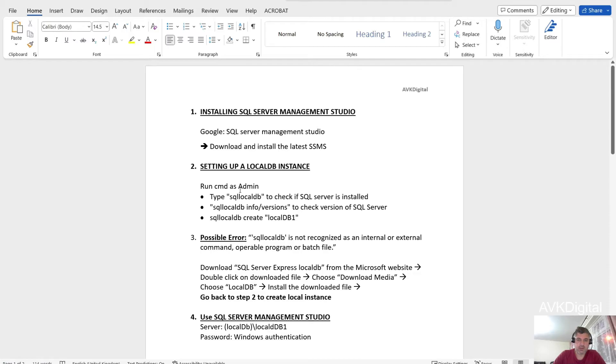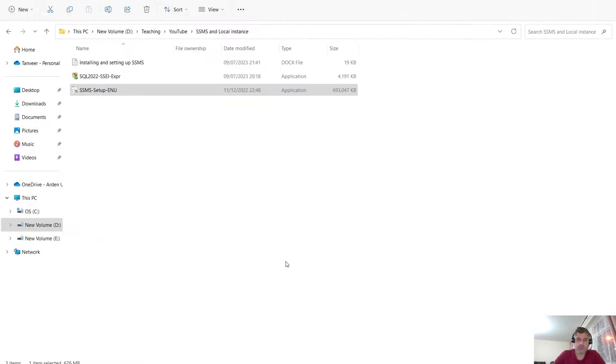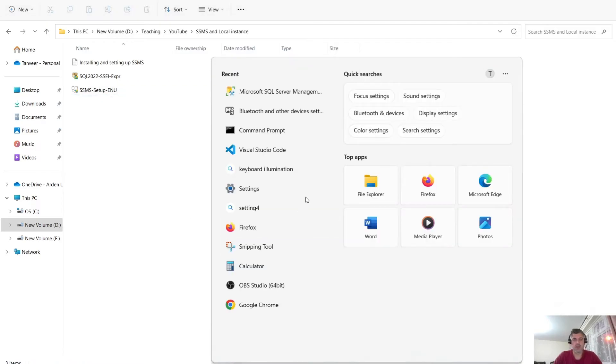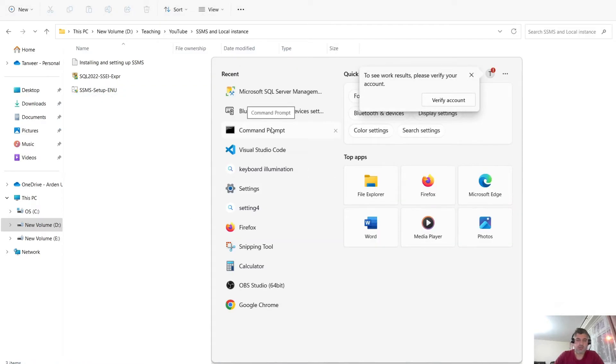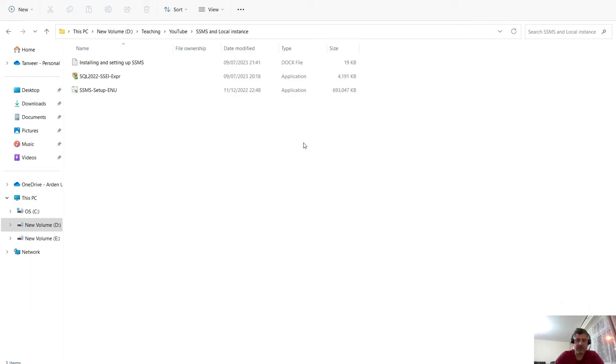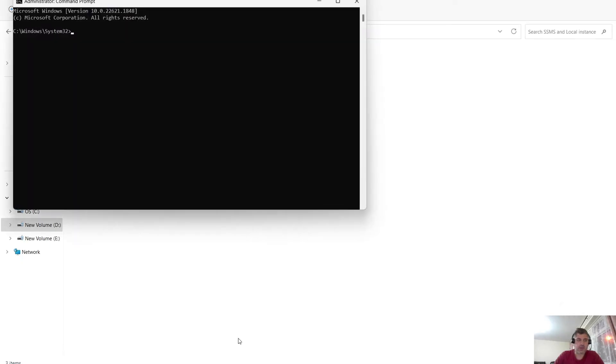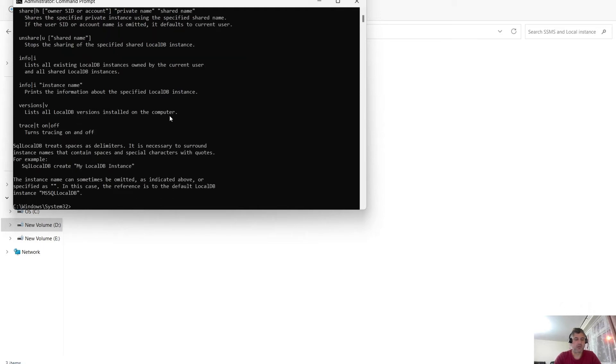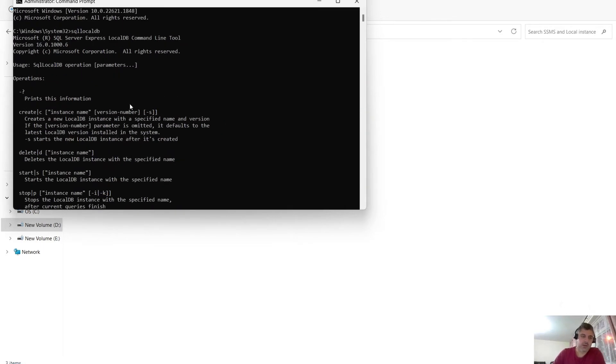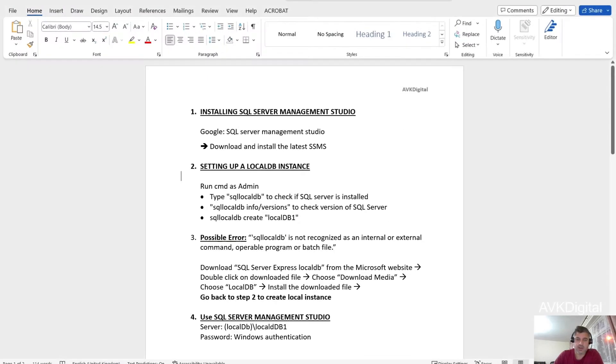Now the next step is go to CMD to create some local instances to run and execute this SQL engine. So for that, I will just type CMD or just go to command prompt, right click, run as administrator. Click yes if window asks you permission. Right. This worked now. Now it did not give me that error that I was expecting here.